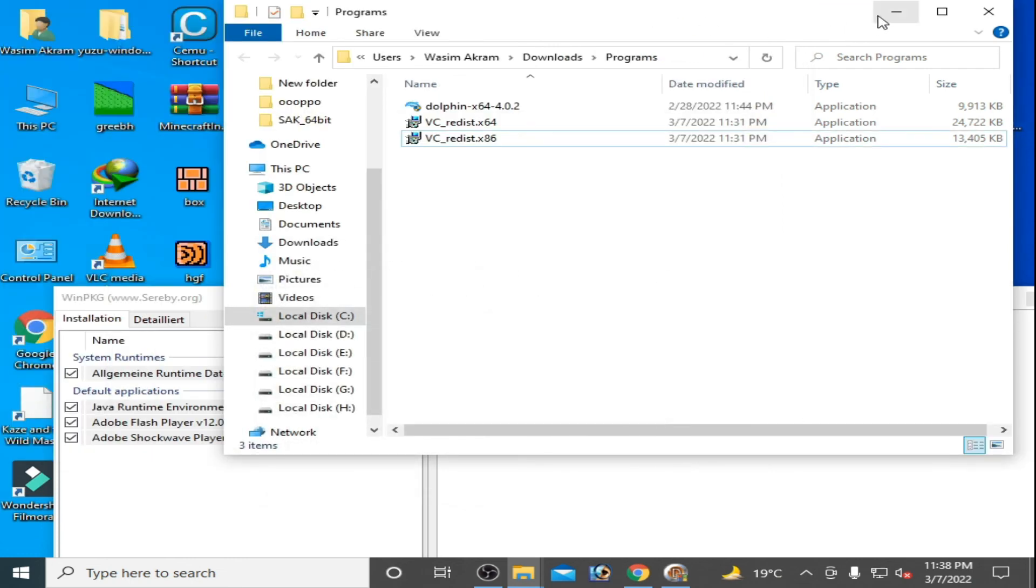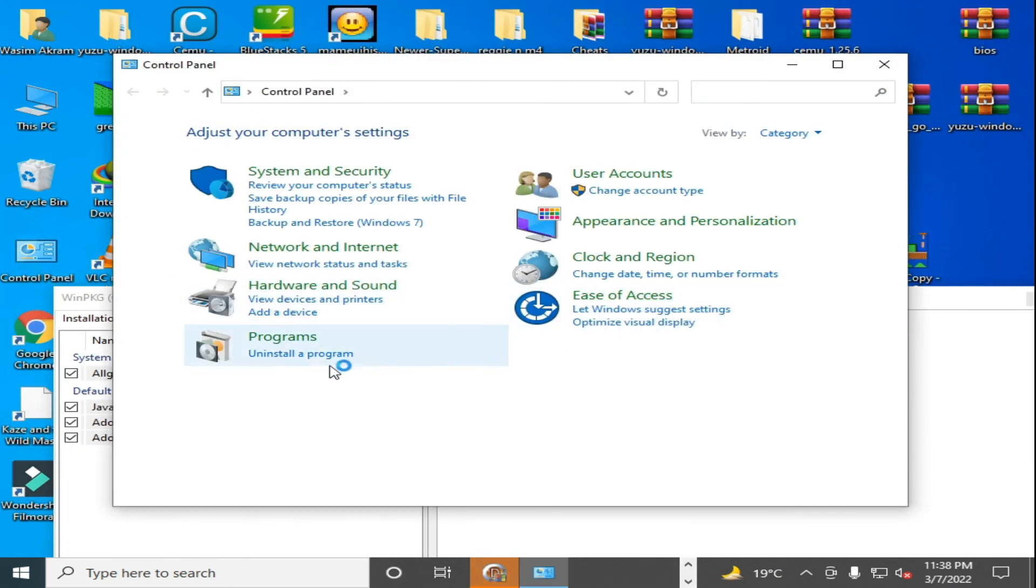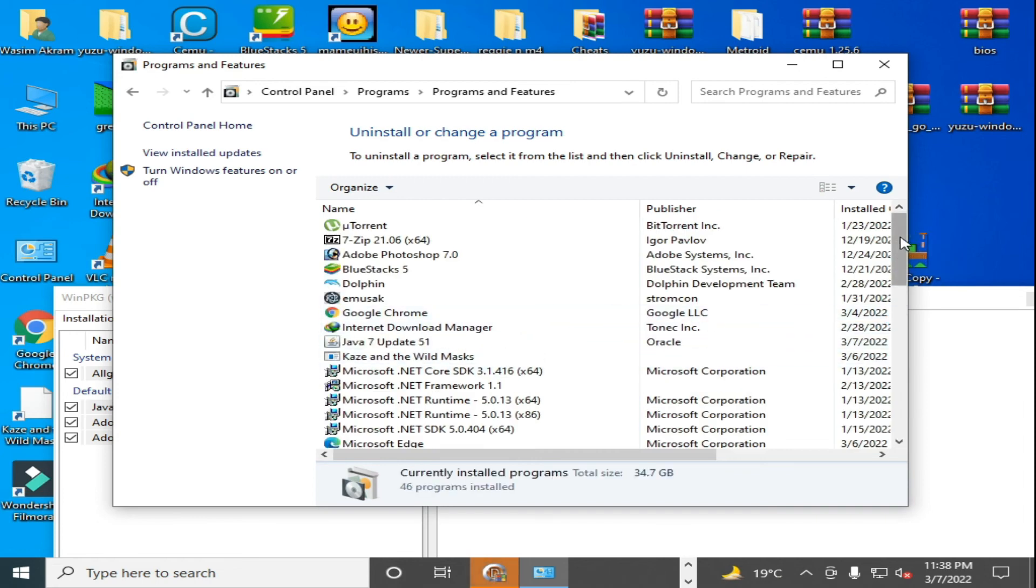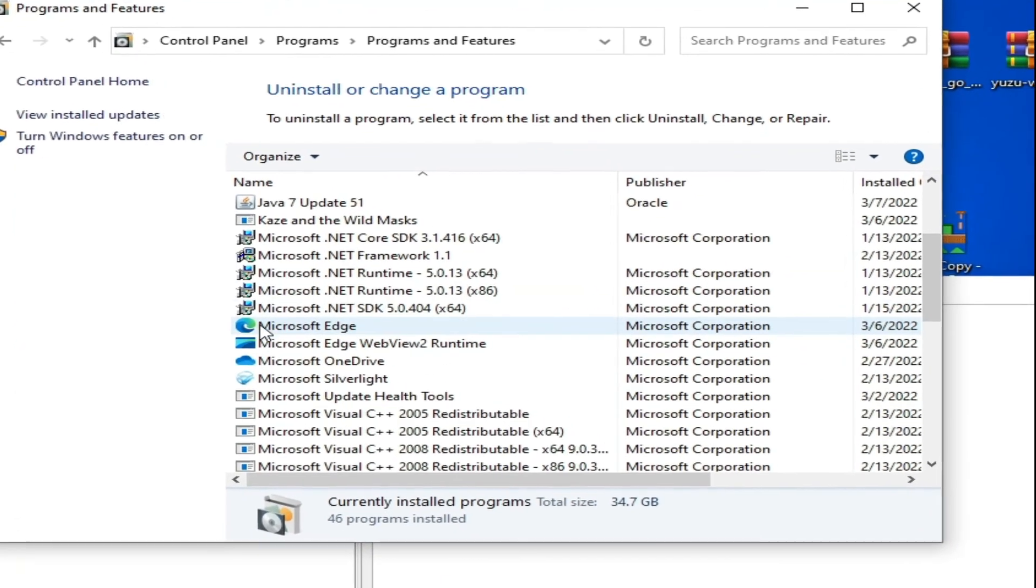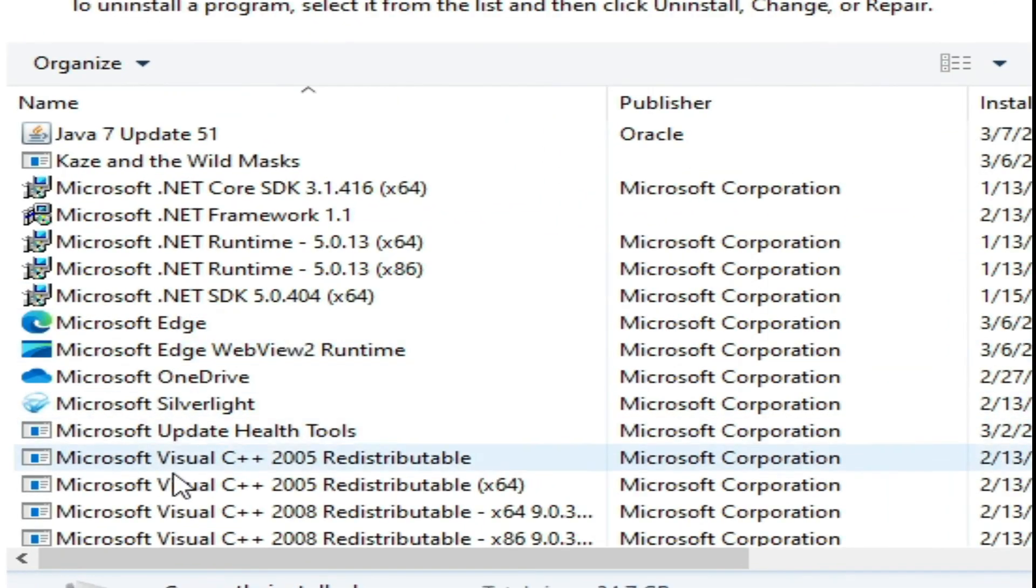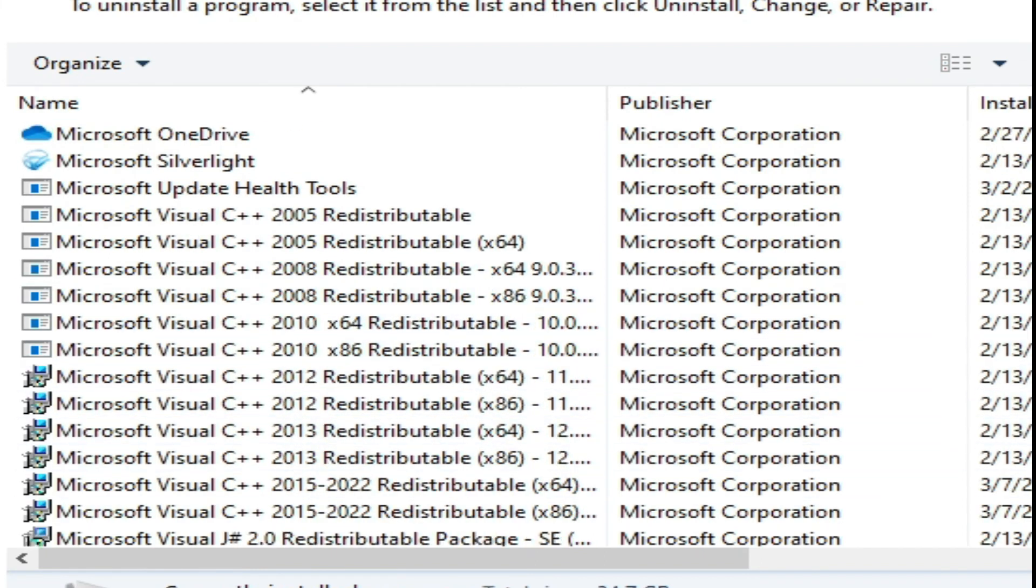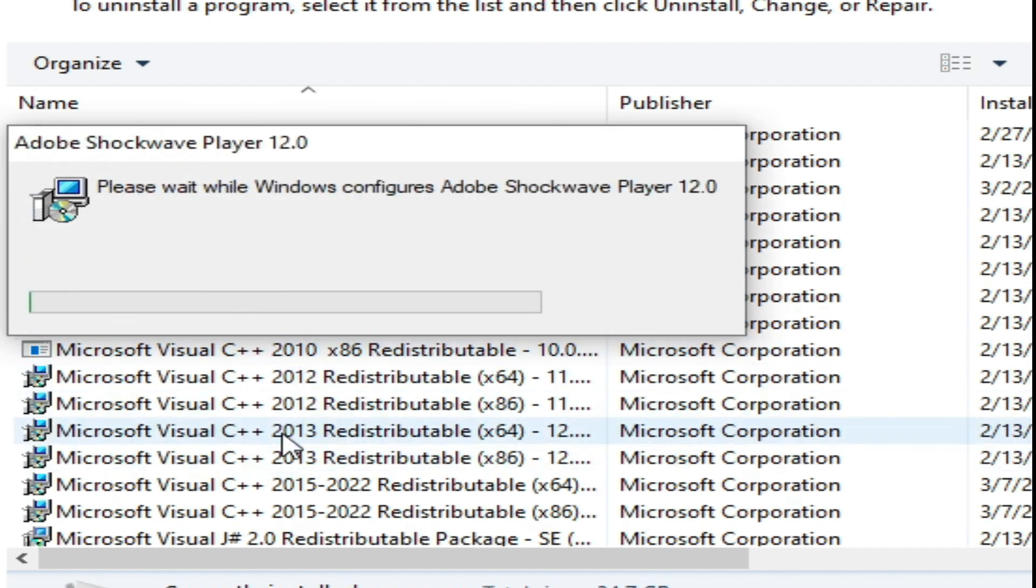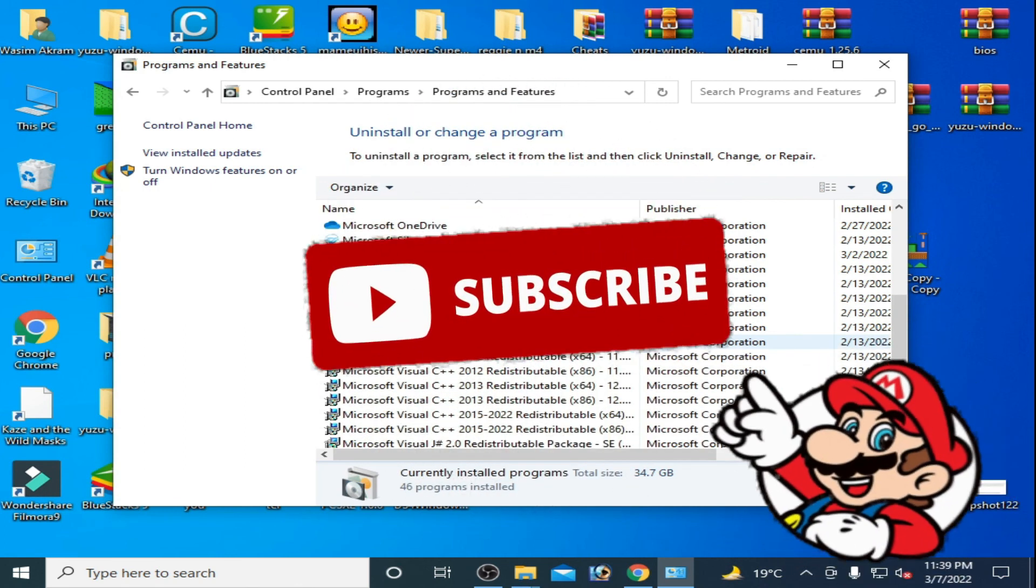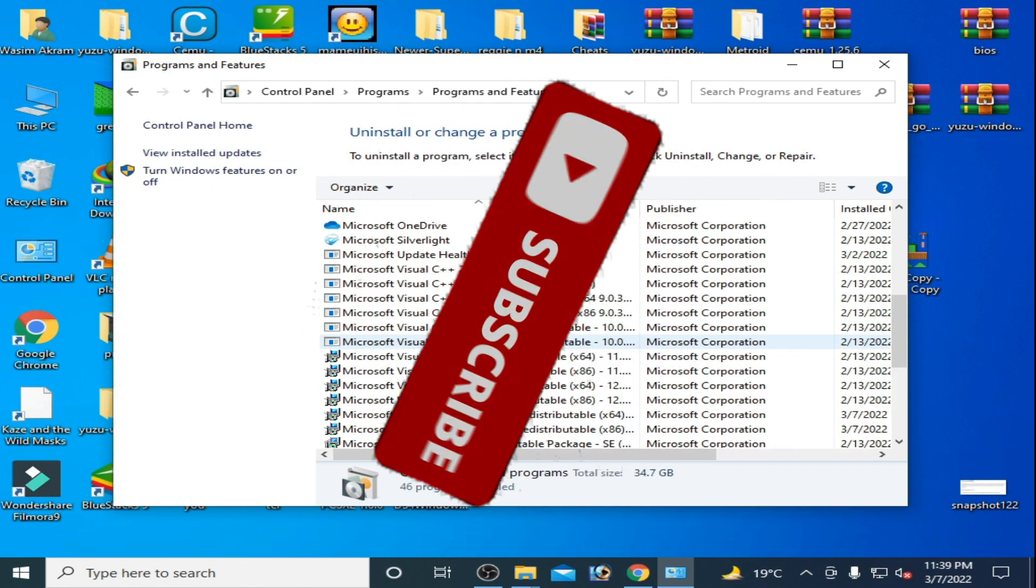I have already installed all Visual C++. I'll show you. Go to control panel and go to programs. As you can see, I have everything: Microsoft runtime and Visual C++ 2005, 8, 10, 12, 13, and 15. You can get all Microsoft Visual C++ in this setup.